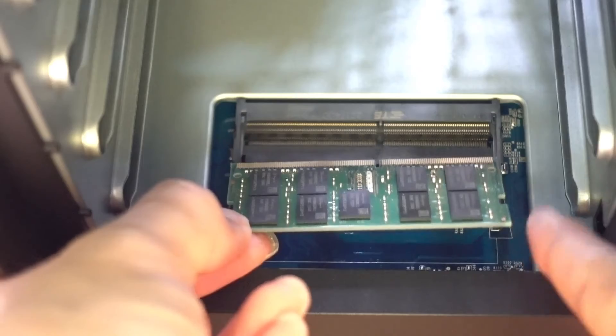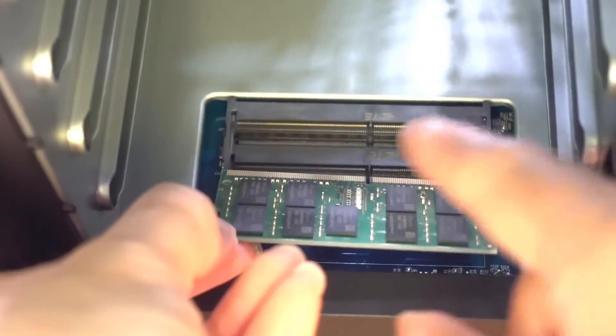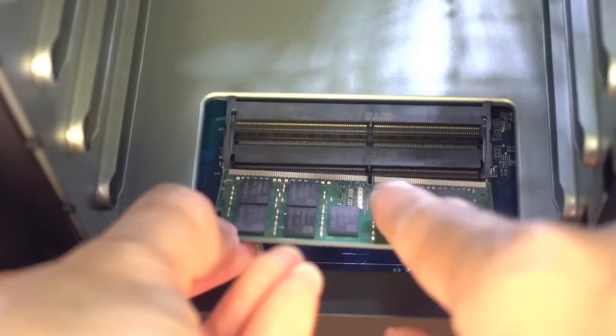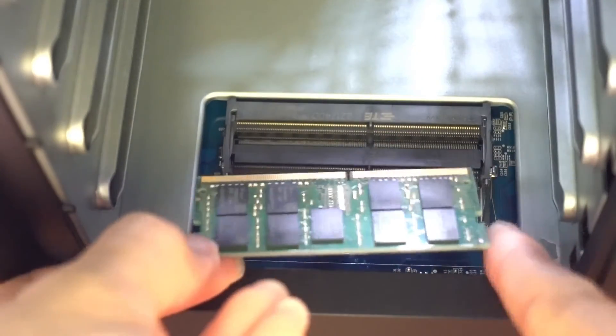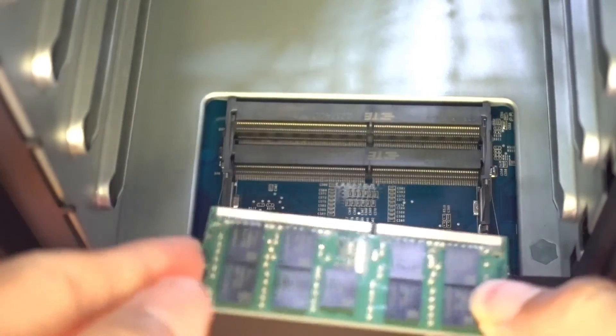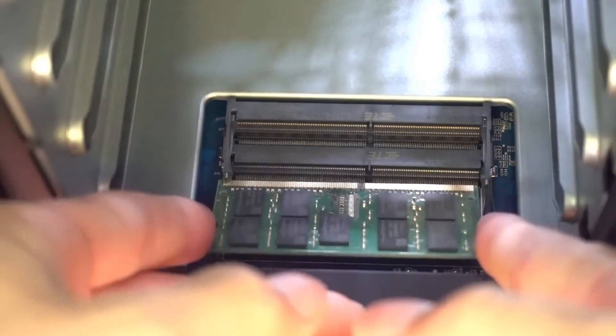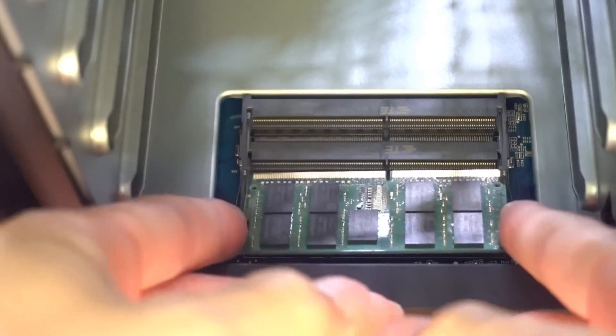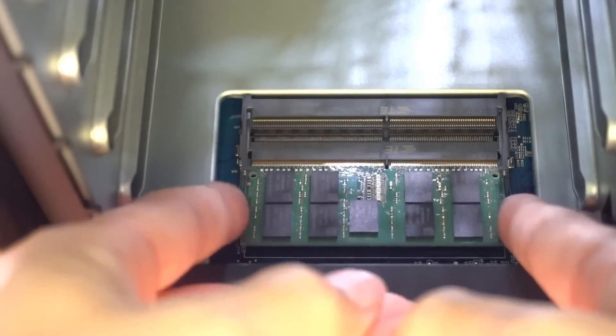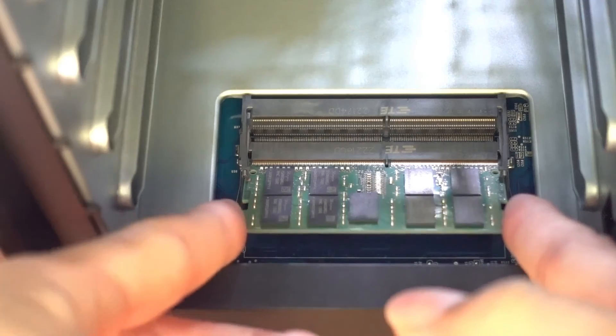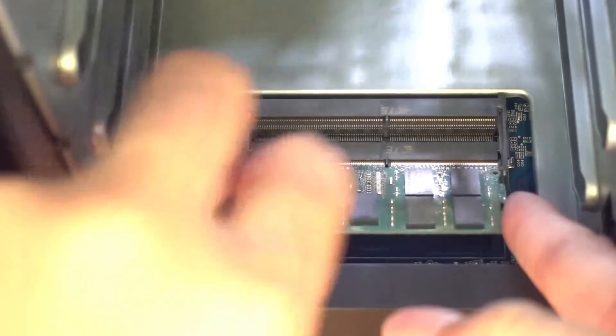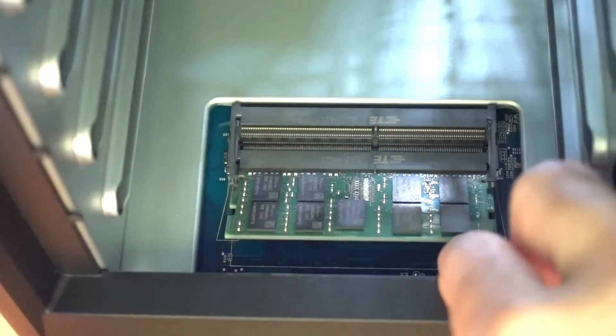In this orientation, the notch matches, so this is the correct orientation. Just gently wriggle it in. When the memory module is at an angle, you shouldn't see the contacts, the gold contacts. That's how far in the memory module should go.